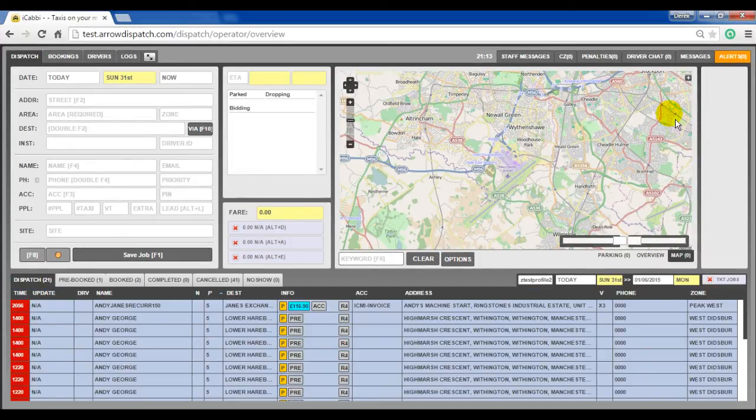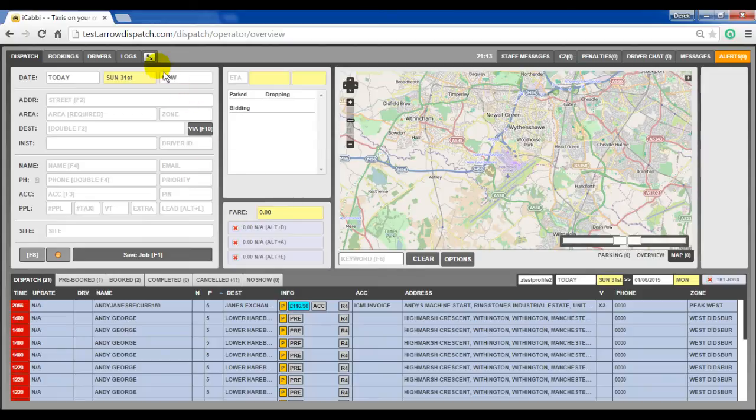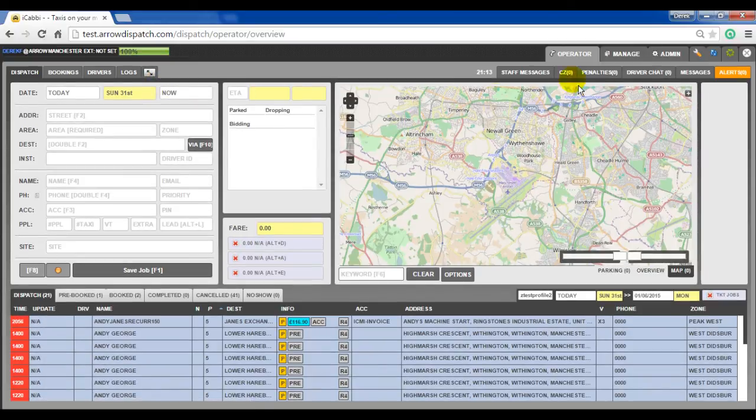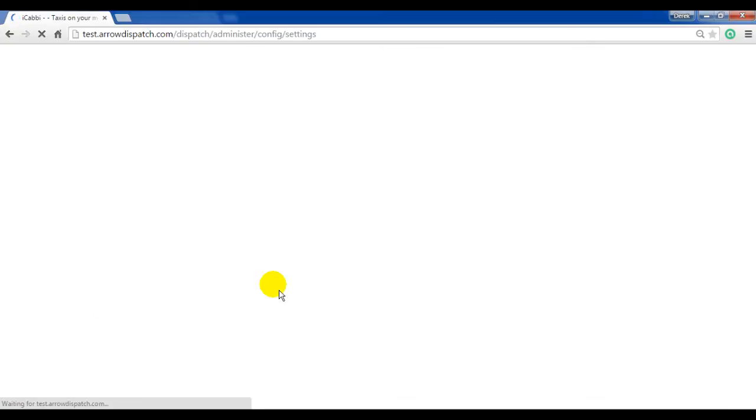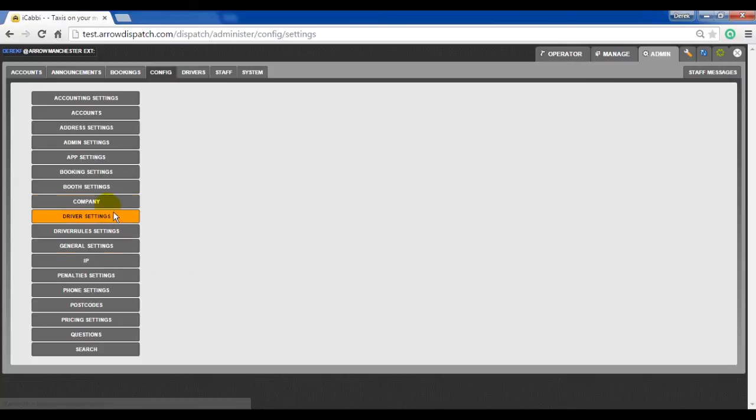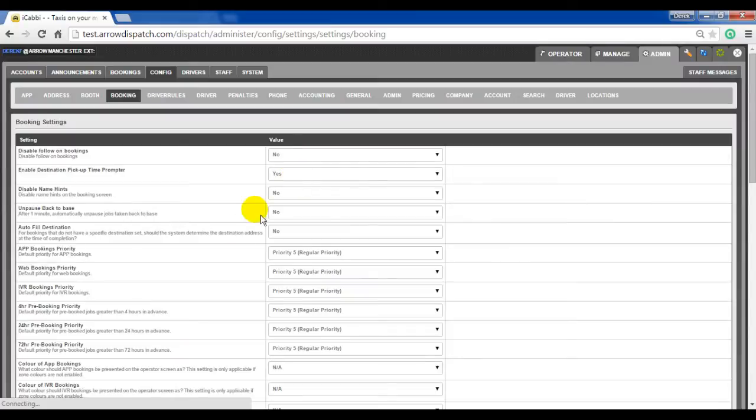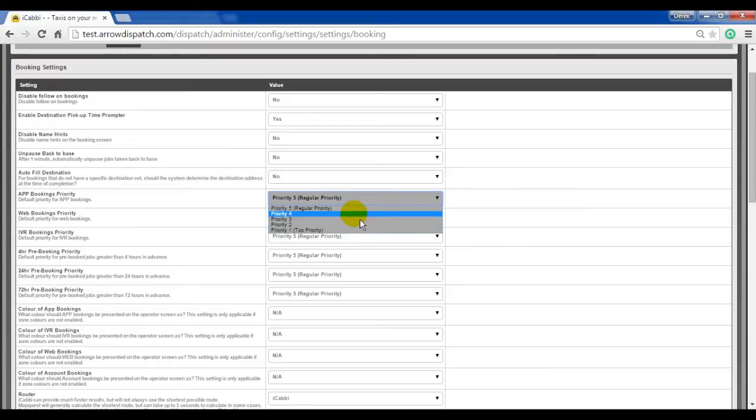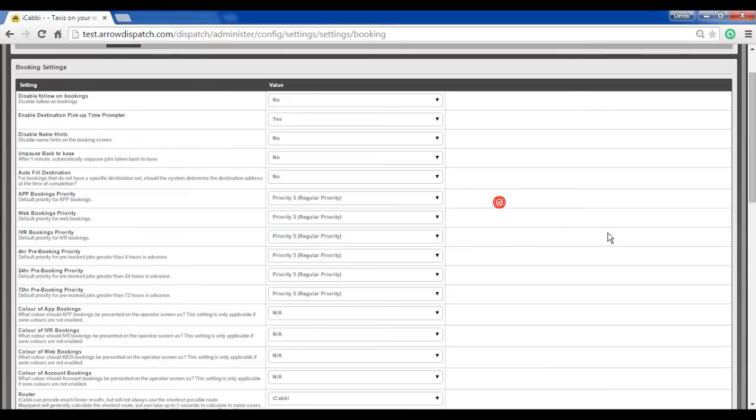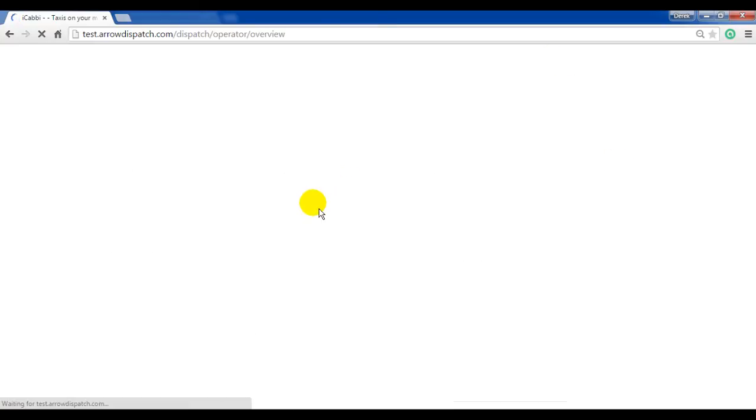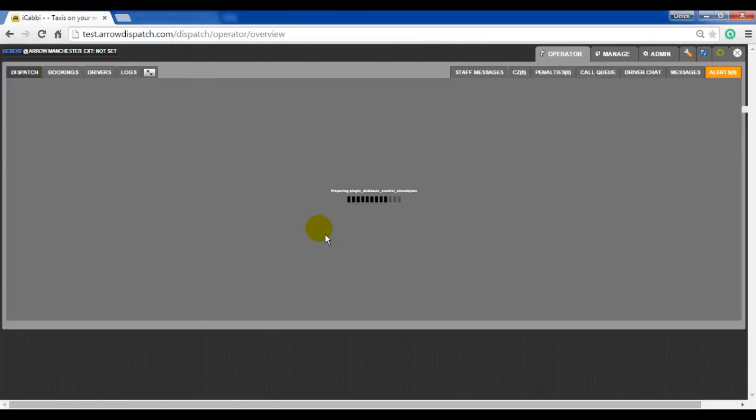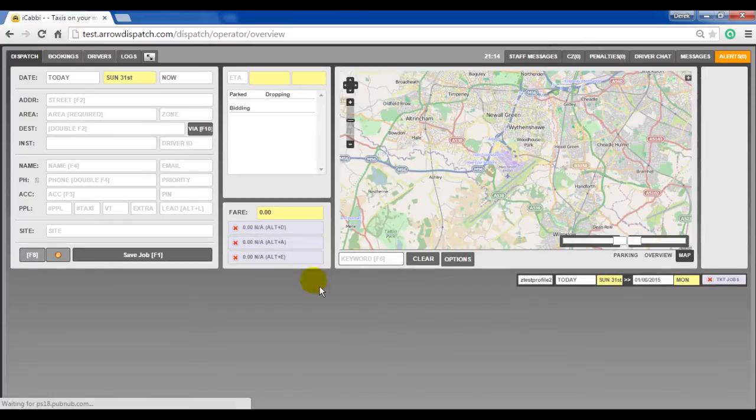Booking priorities. Priorities have been added so that now for IVR, web, and app bookings, priorities can be specified. This can be found in admin, config, settings, booking settings. App, web, and IVR booking priority which defaults to five can be individually tailored. When set and a booking comes in, priority will be listed under the P column.